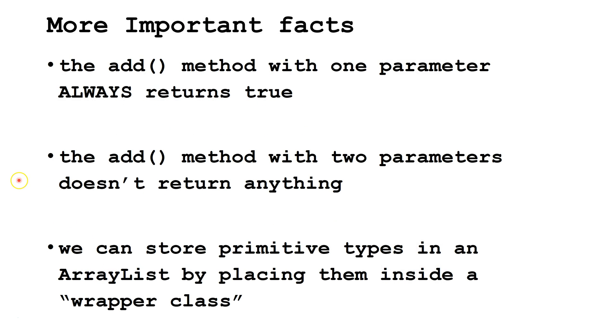Some more important facts about ArrayLists. The add method with one parameter always returns true. On some test questions, it may be important to know this. The add method with two parameters doesn't return anything ever.